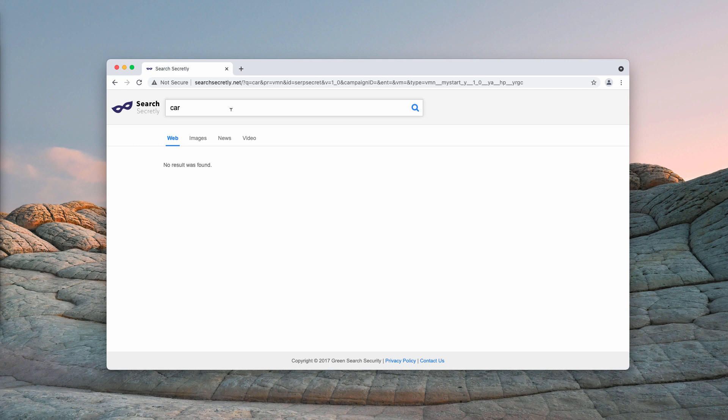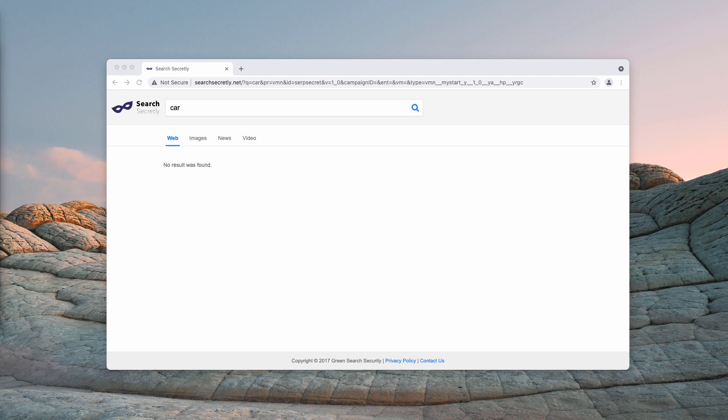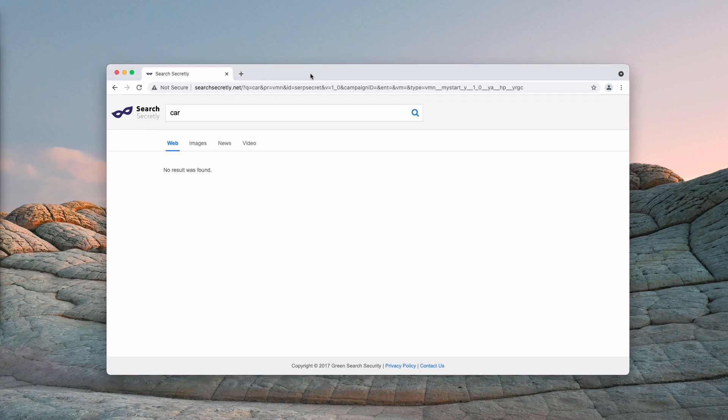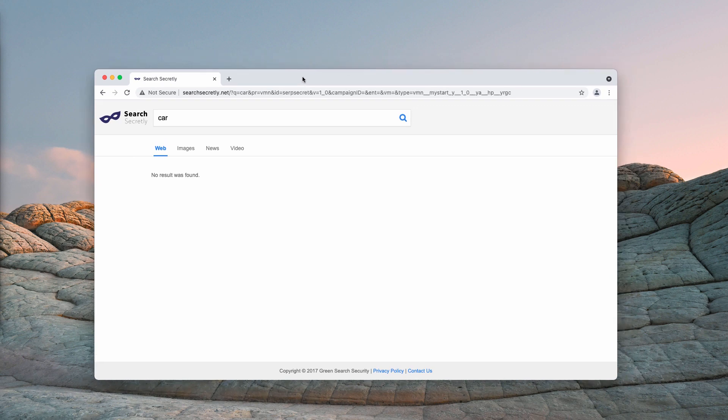Often searchsecretly extension is spread through integration with some free applications, so people often download and install it pretty unintentionally. That's another reason why it is also correctly classified as a potentially unwanted program.